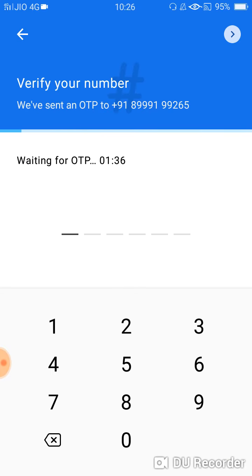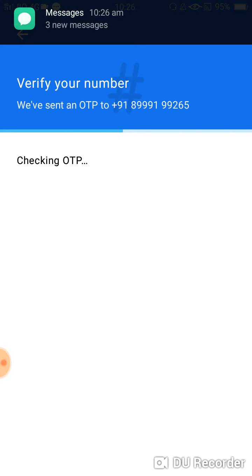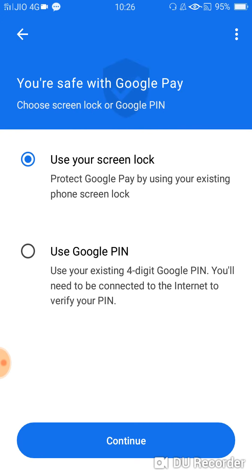It will send an OTP to your mobile number. It has an automatic detecting process, so you don't need to enter your OTP manually. Now it will ask you to enter the password to secure your phone, so I will simply use my screen lock and then continue.